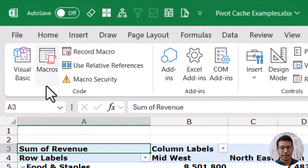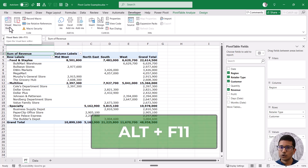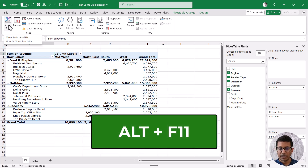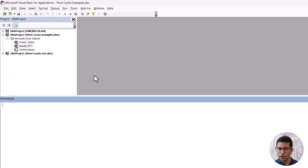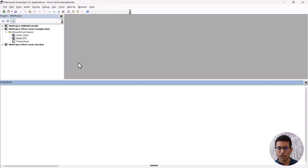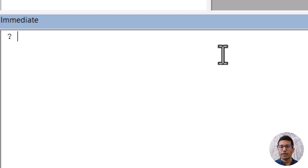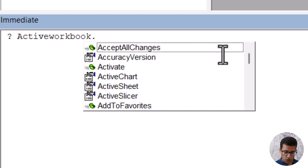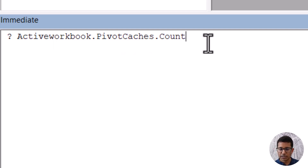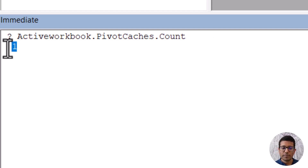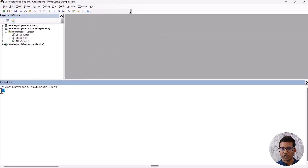Go to the Developer tab and click on the Visual Basic icon. You can also use the keyboard shortcut Alt+F11 to open the VB Editor. Then go to View and click on Immediate Window, or use the shortcut Ctrl+G. The Immediate Window gives you immediate results to any line of code. Start with a question mark, then type activeworkbook.pivotcaches.count, put the cursor at the end of the line, and hit Enter.